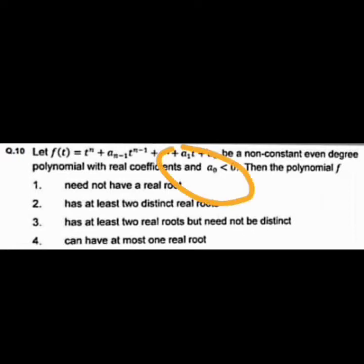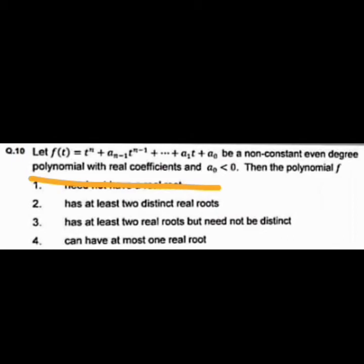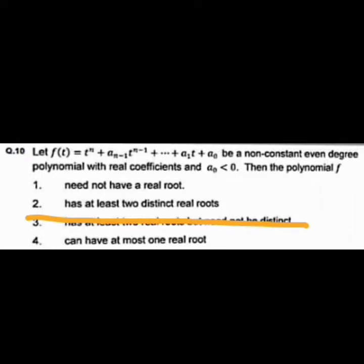Determinant positive would imply a_0 is not less than zero, but here a_0 < 0, so the determinant is negative. A negative determinant implies the eigenvalues include real values. Since complex eigenvalues come in conjugate pairs, the product of all eigenvalues (the determinant) being negative means at least one eigenvalue is a negative real number. Option A (no real root) is discarded, and since complex roots come in pairs, at least two real roots must exist.